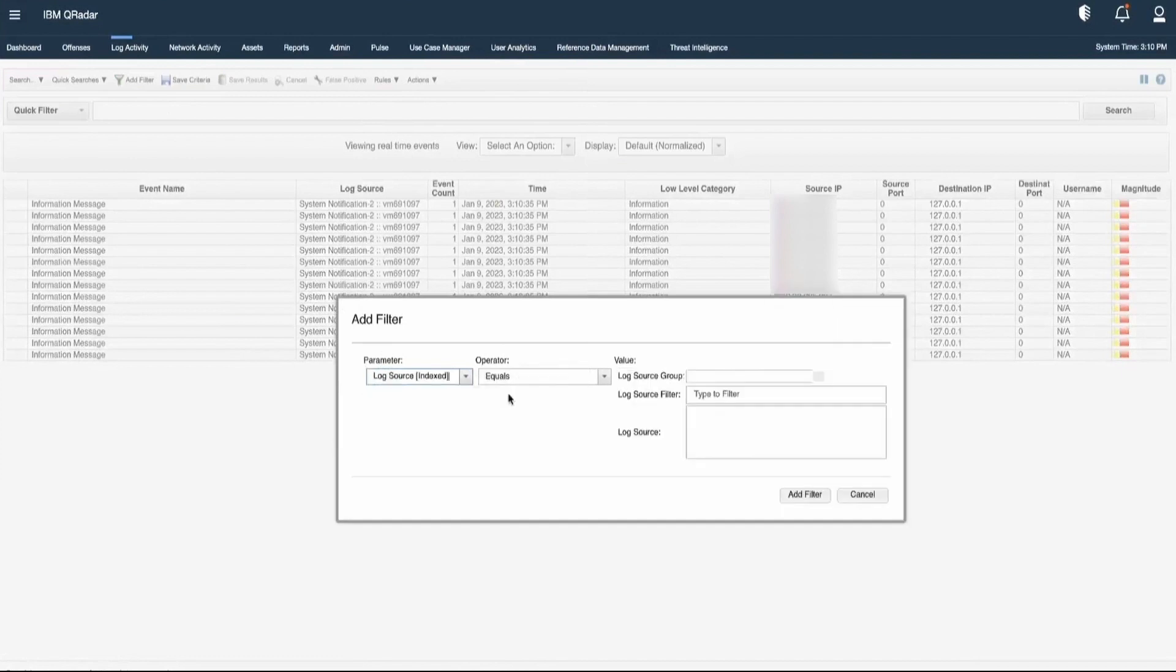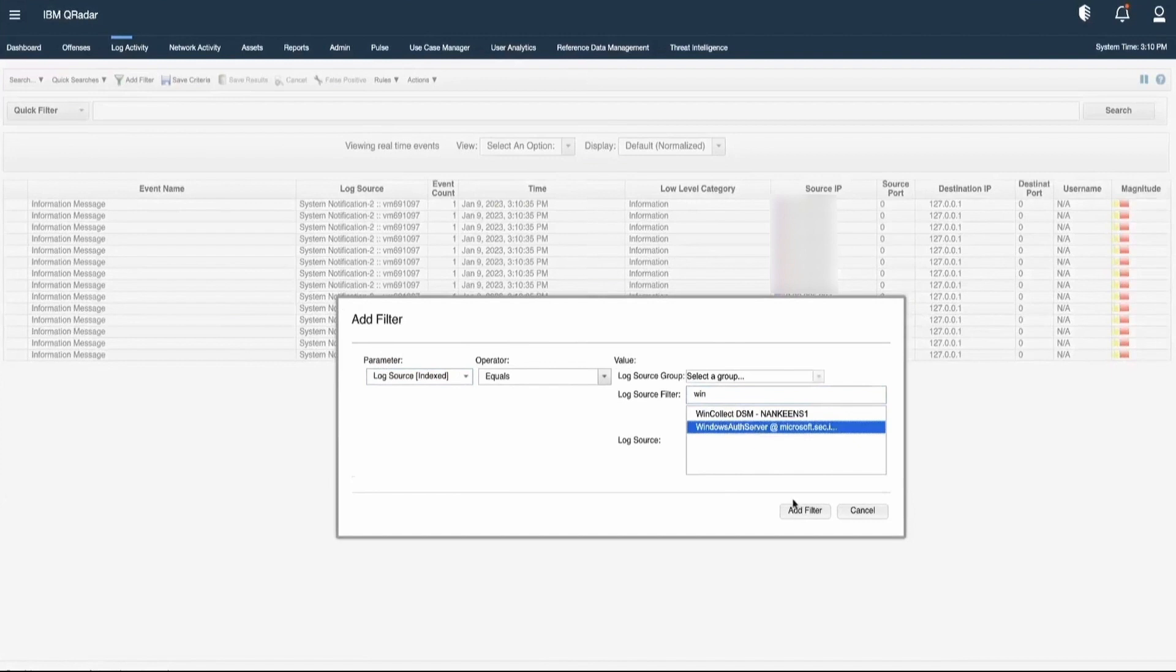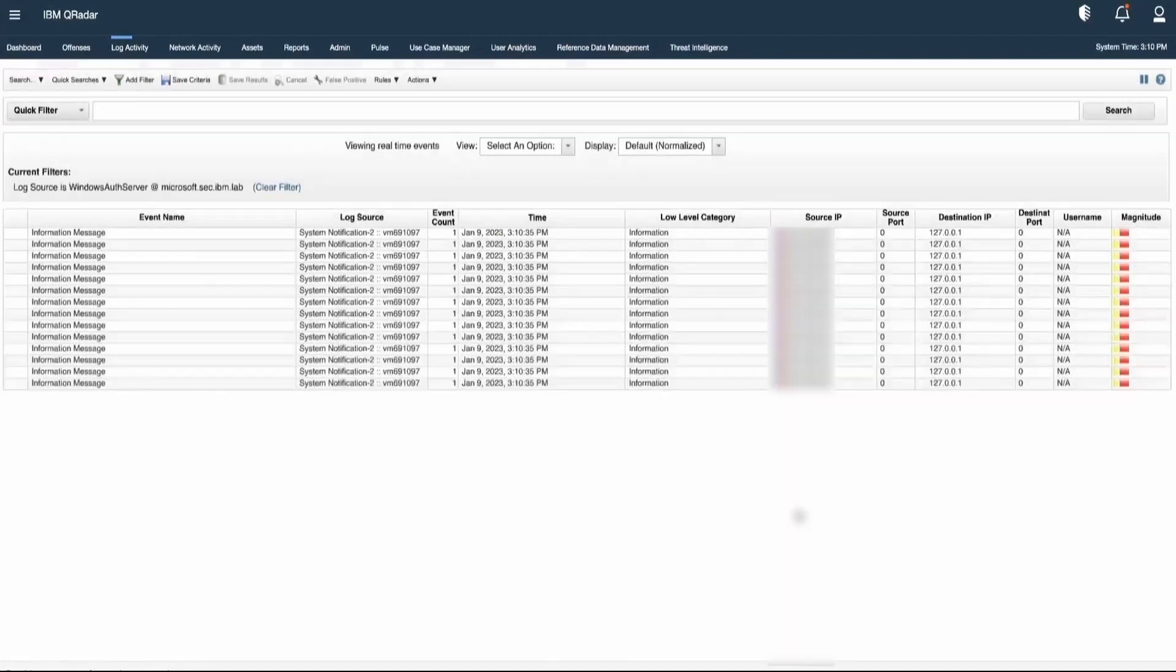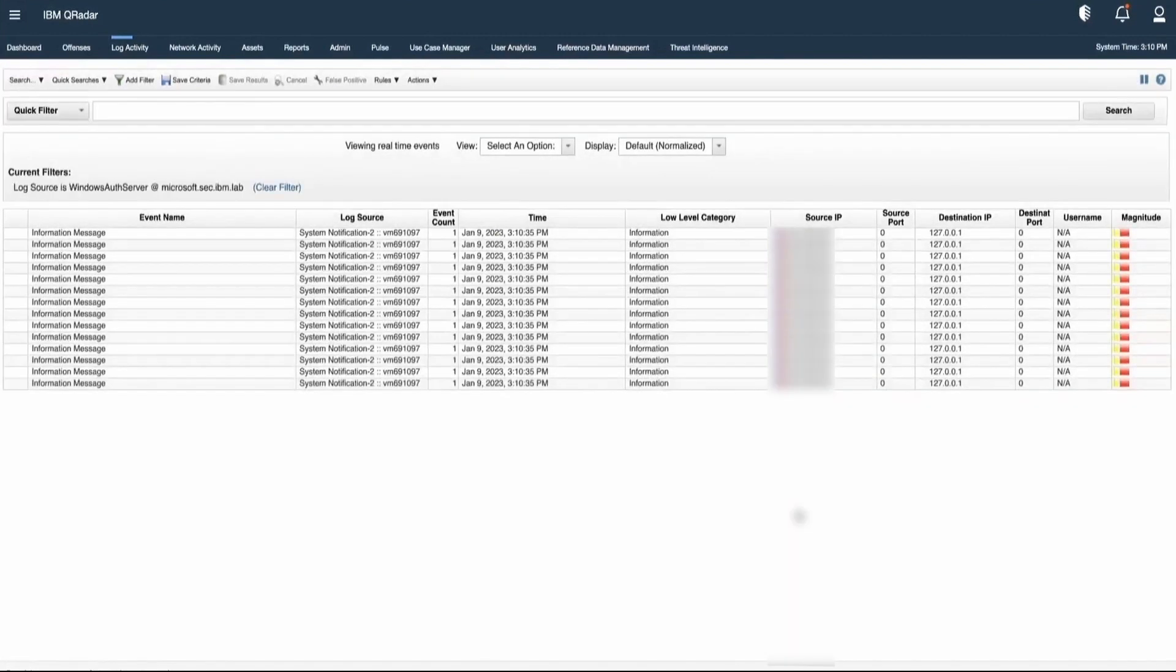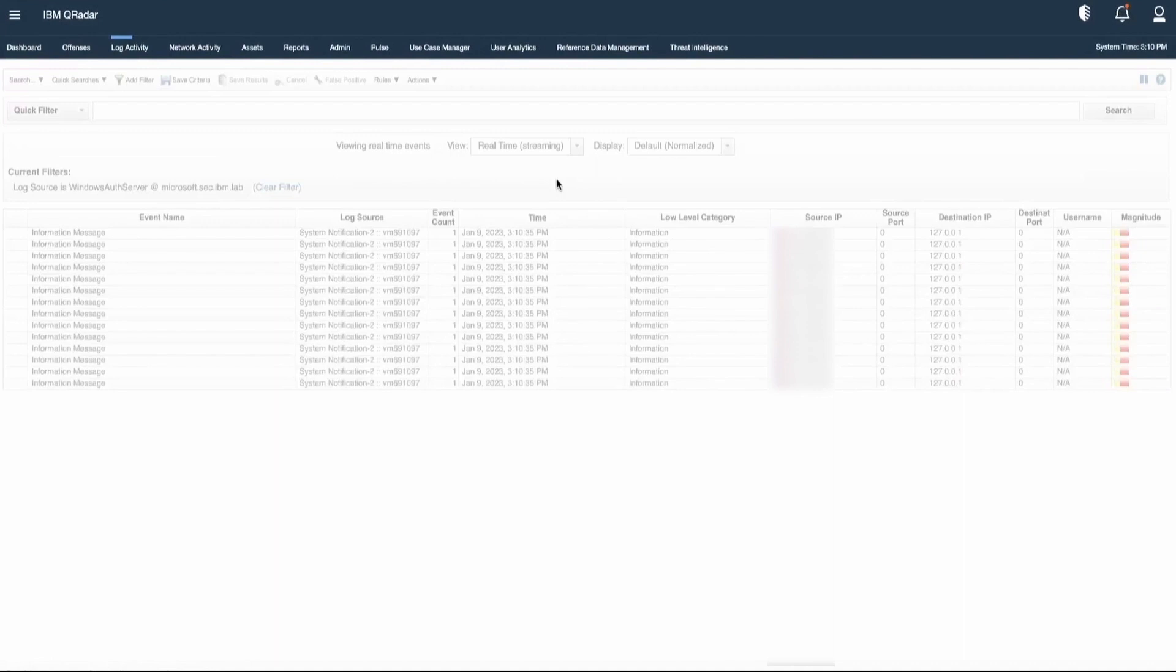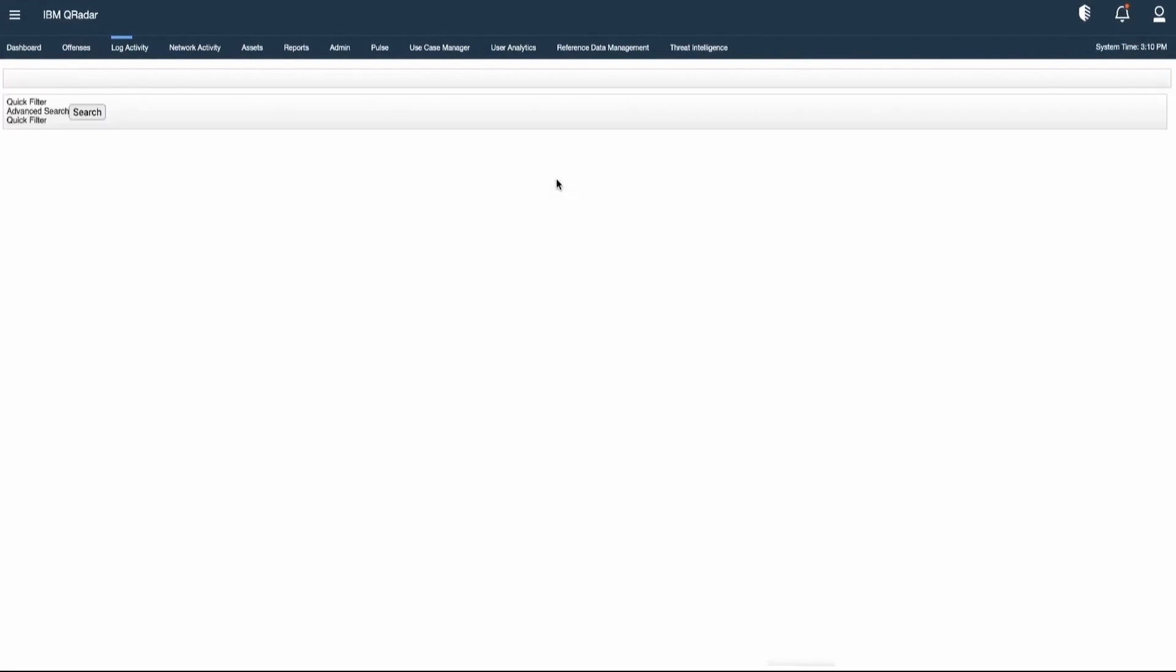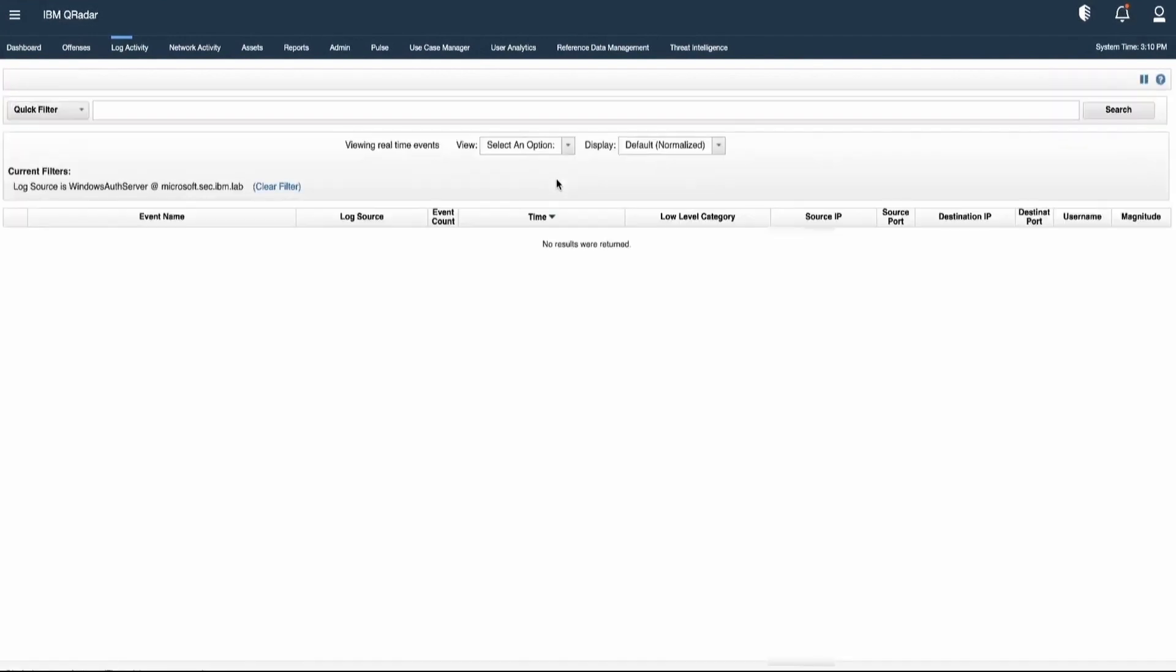Earlier, we have observed that there is a LogSourceWindowsOrdsServer for which we are observing unknown events. Let's see if we are receiving the unknown event.